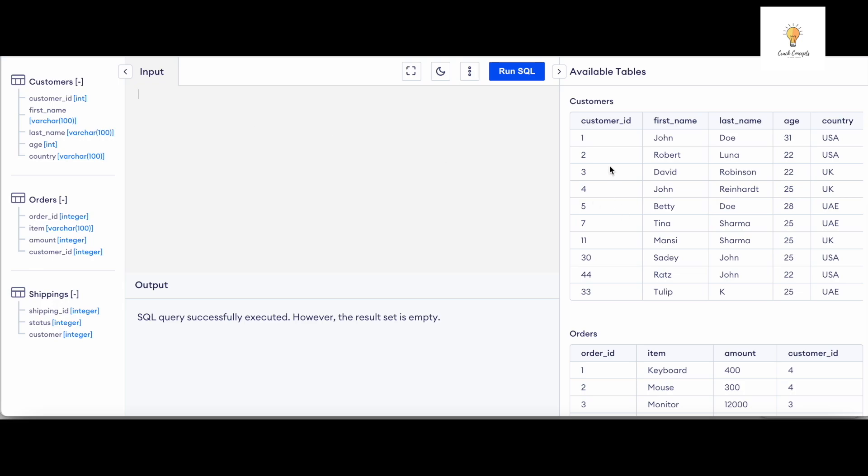But here we do not have any particular column that has the numbers in a particular order, so we cannot do that. So what we're going to do is we're going to use row numbers. Let me show you all how. I'll do SELECT star, comma, ROW_NUMBER.